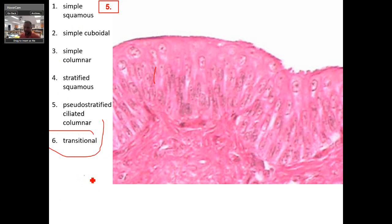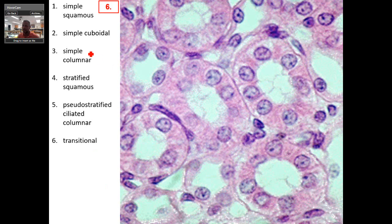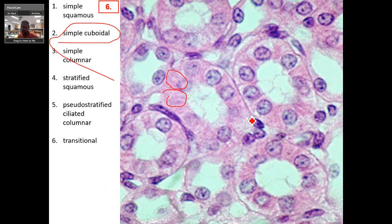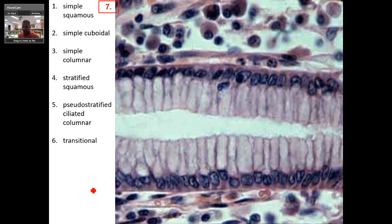By the way, this PowerPoint is on a timer — that's why I call it the speed round. Simple cuboidal — there's a cell, there's a cell. Next one — this would be simple columnar. All the nuclei are kind of uniform, unlike pseudostratified.